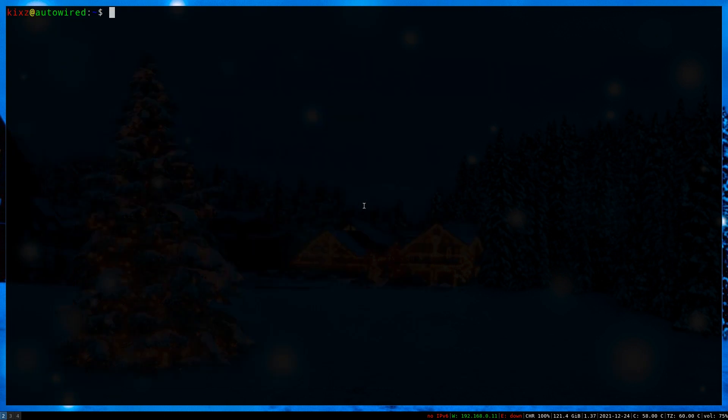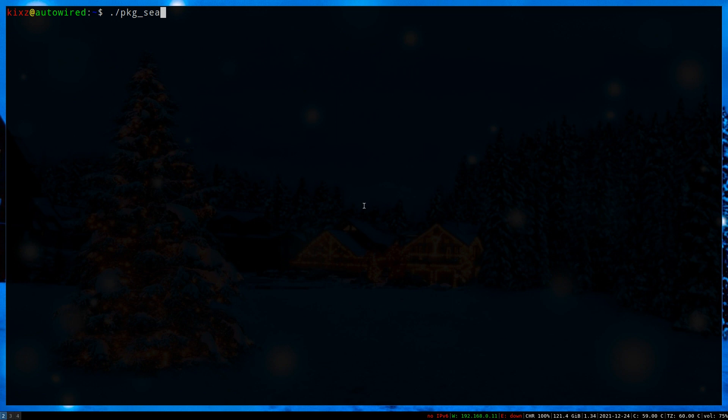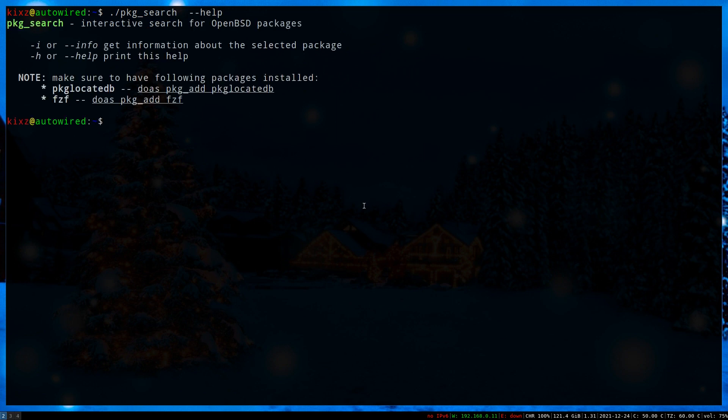But wait a second, there is another approach and that is using a script that I have created called pkg_search. Let me demonstrate it to you. I pass the help flag. It prints a very nice summary, including list of the supported switches and the dependencies.